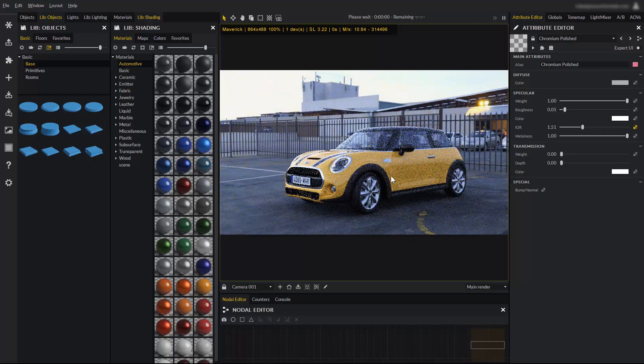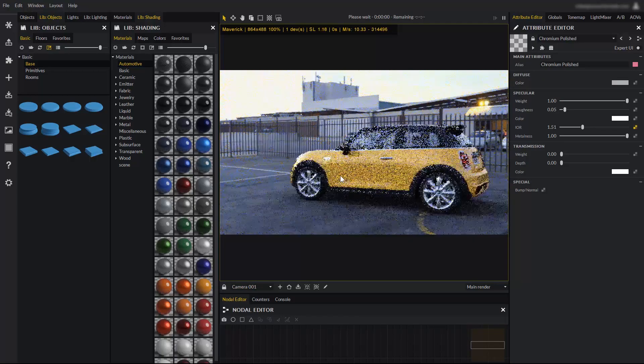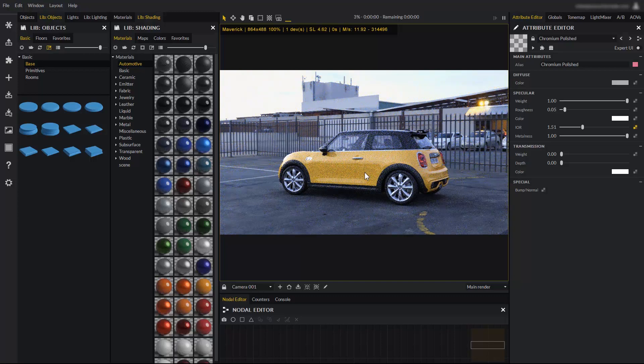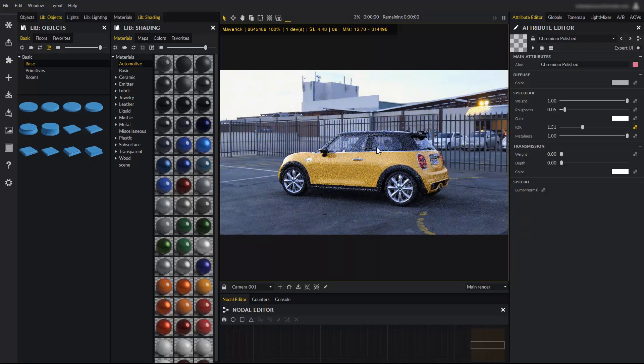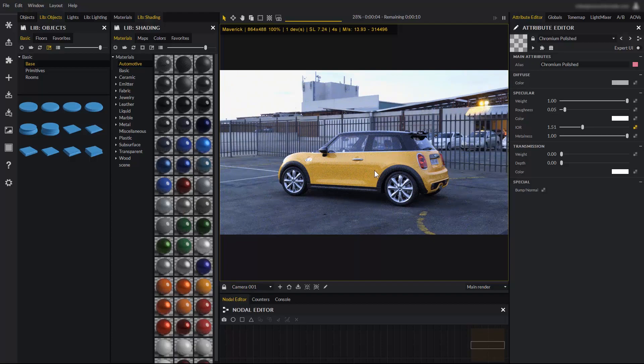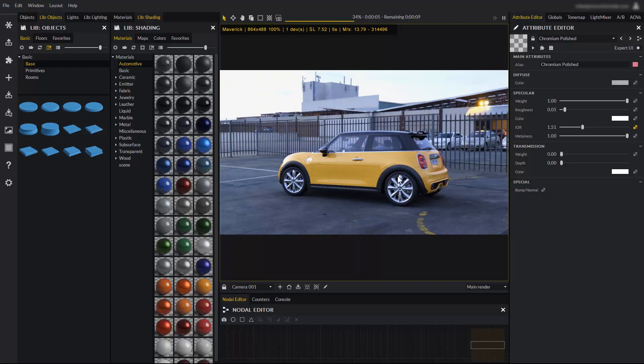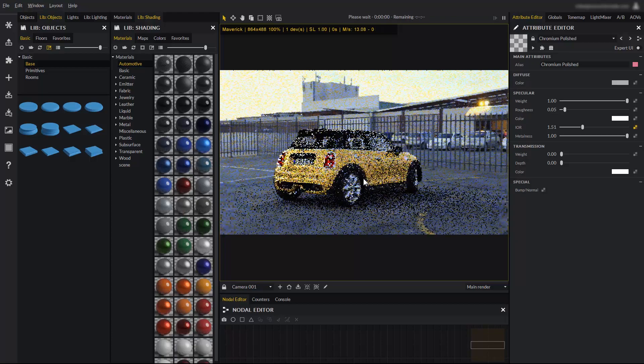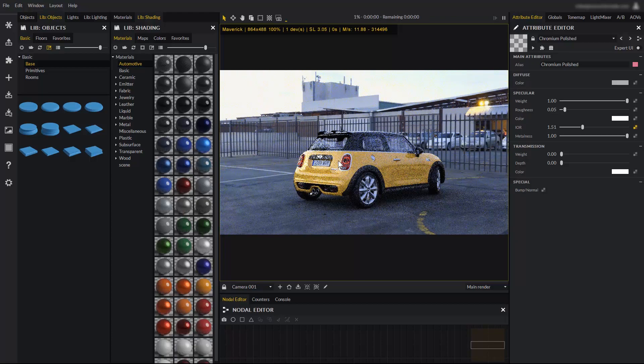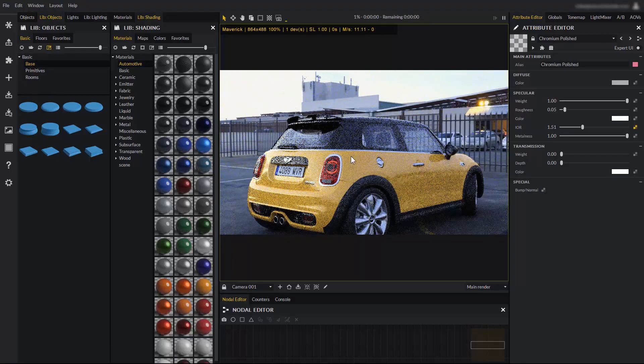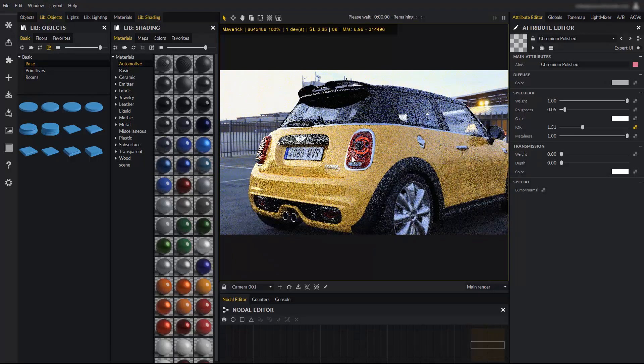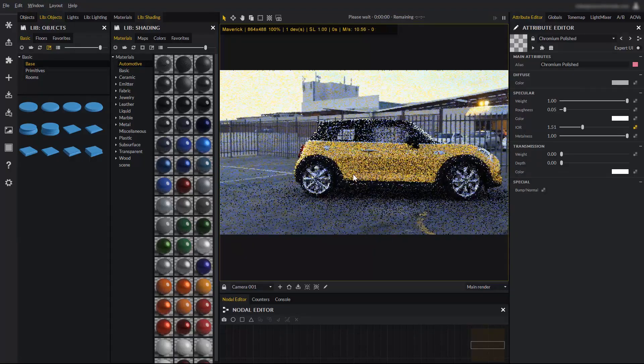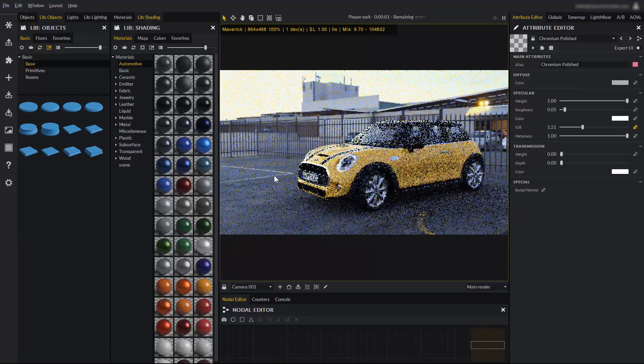If I rotate the camera and set a different point of view, we have to understand that this is not modifying the internal position of camera 001. It's simply a temporary point of view. This is useful if we want to get closer to the image and apply materials or any other change we might see fit.